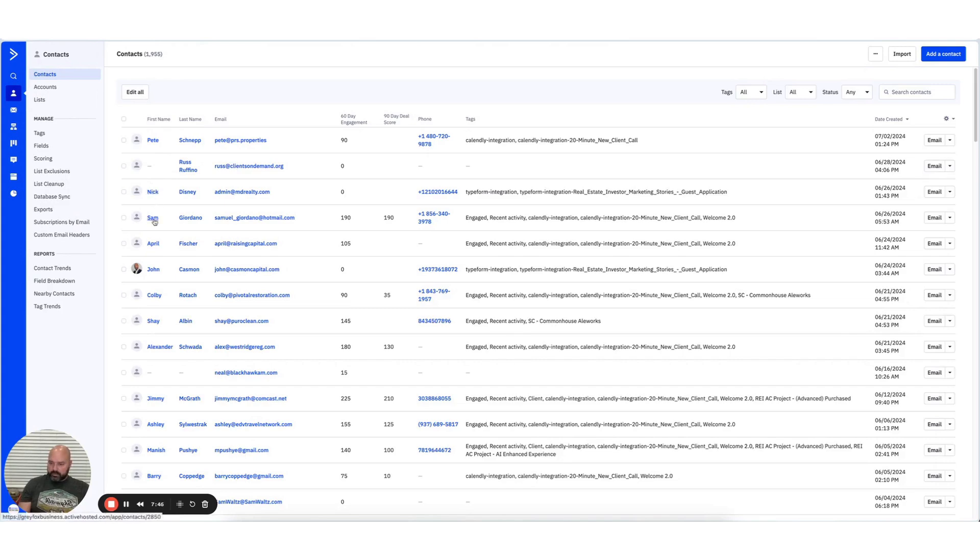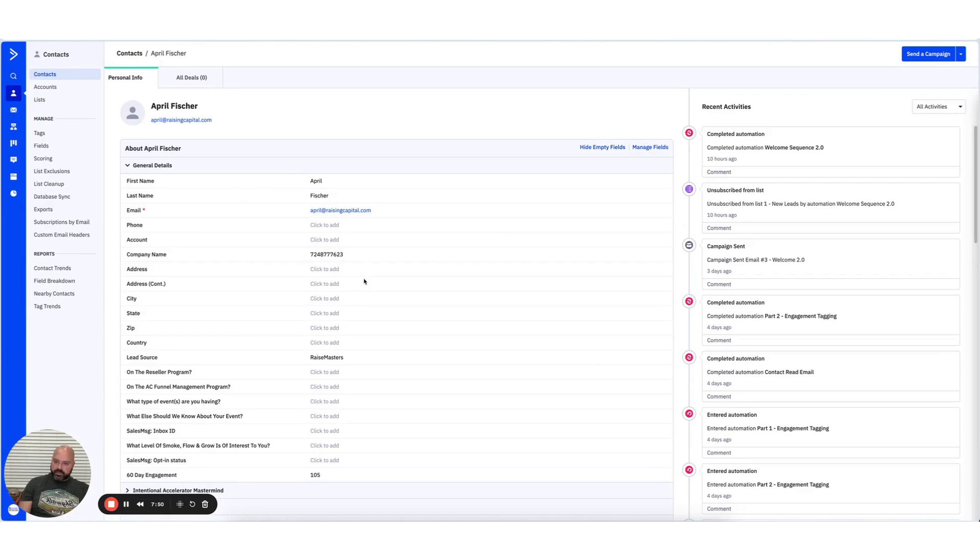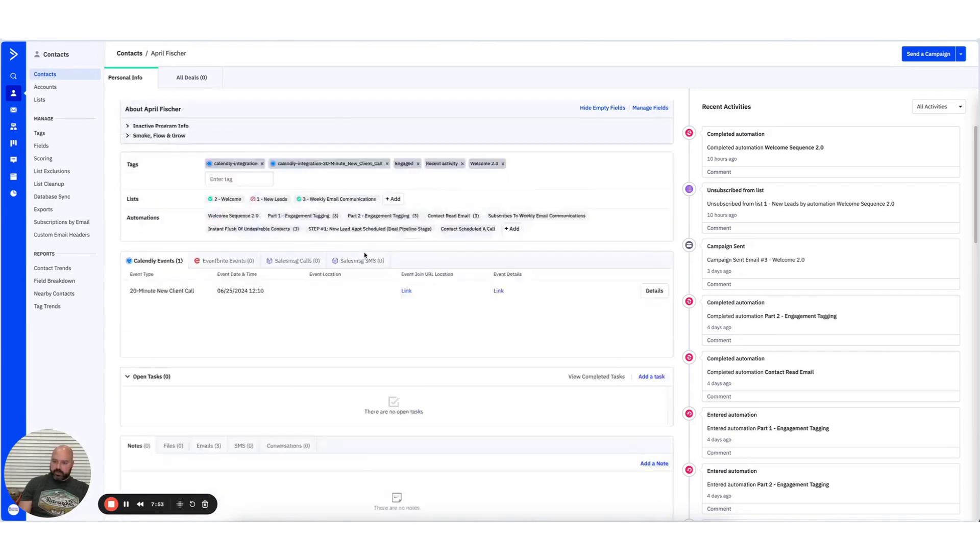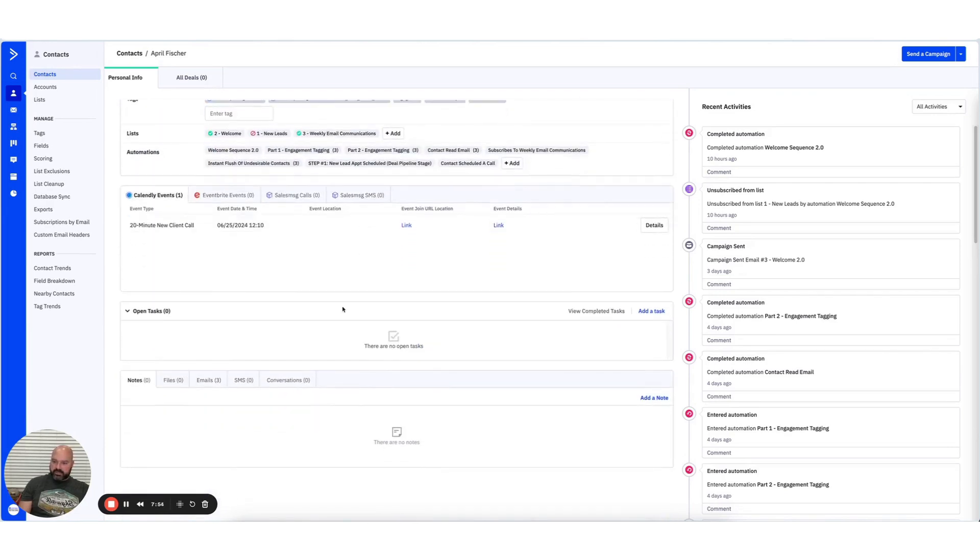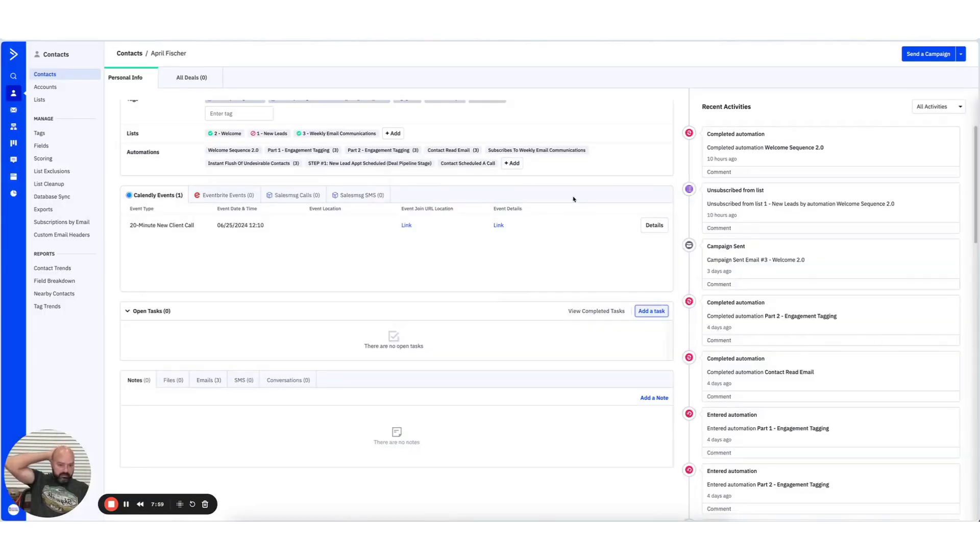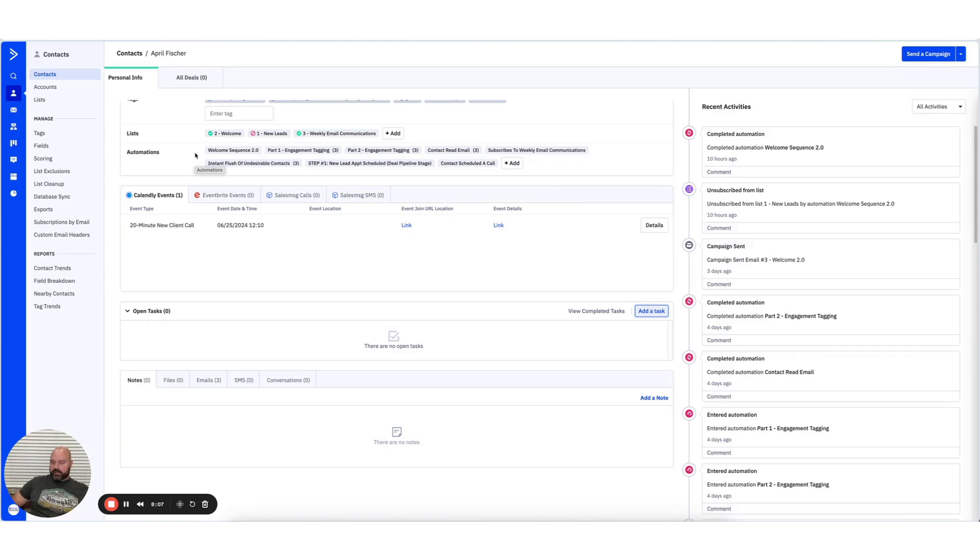Being able to pull that up and see the information that's important in your business is really big. If you're somebody that wants to set tasks, I mean, you can create reminders to reach out to these people. It's got everything you need. I hear people complain about ActiveCampaign all the time. In this training, we do talk about ActiveCampaign and GoHighLevel.